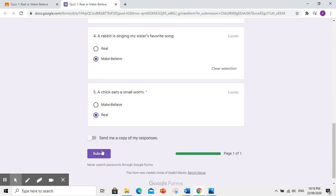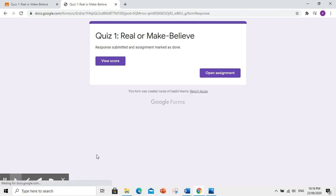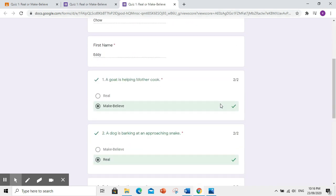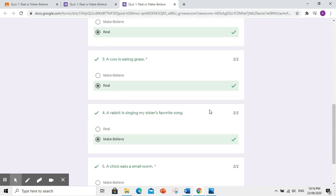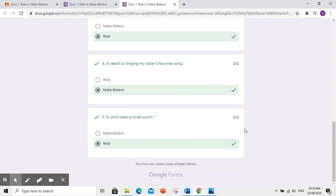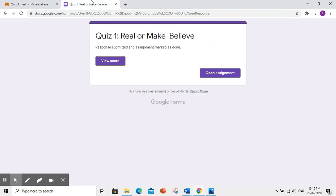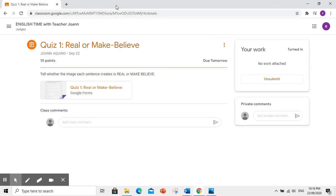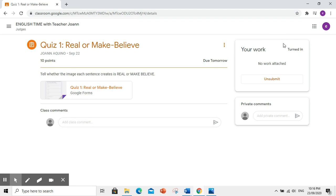Click natin yung quiz at sagutan. Then, click Submit. You may view your score here. Ayan. Ang score ninyo, ay 10 out of 10. Ito yung mga answers ninyo. Kapag klinik nyo ito, you will go back to your assignment. After submitting your answers to your quiz, makikita nyo dito sa upper right ang turned in. Ibig sabihin, you have finished answering the quiz and you were able to submit it to your teacher.